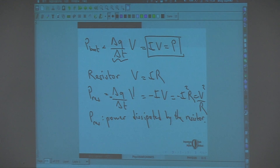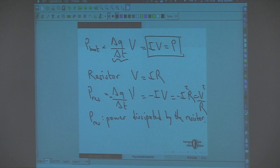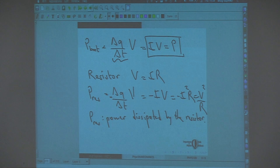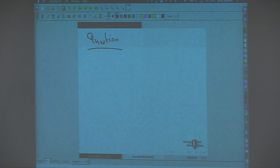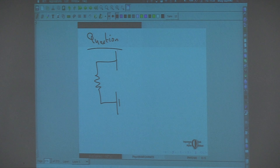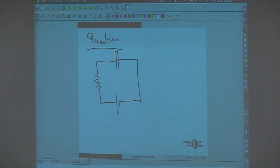In capacitors, you just have charges there — you are not transferring them additional energy. Now the question is: you have a battery, some resistor, and a capacitor. We will discuss such circuits in more detail next week.